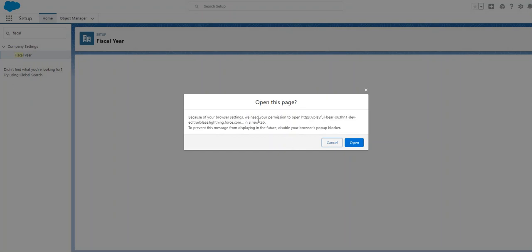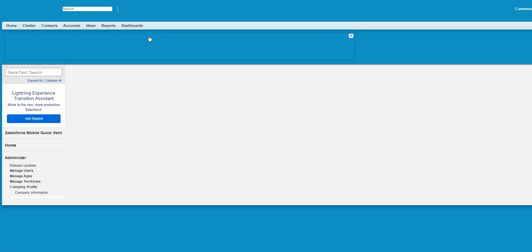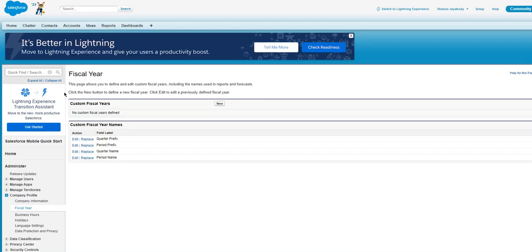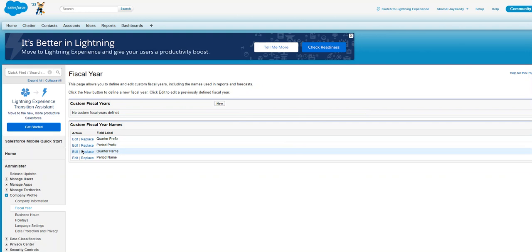Because of the browser setting, you need permission to open a new tab. Click open here. It goes to the Classic - they don't have a Lightning page for that.